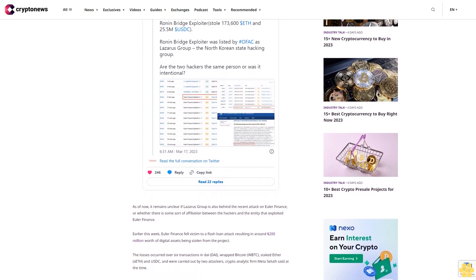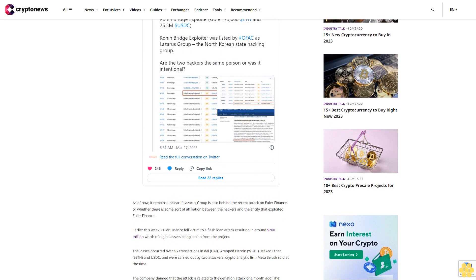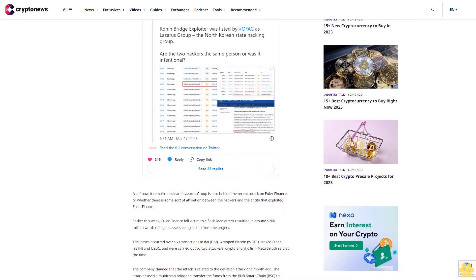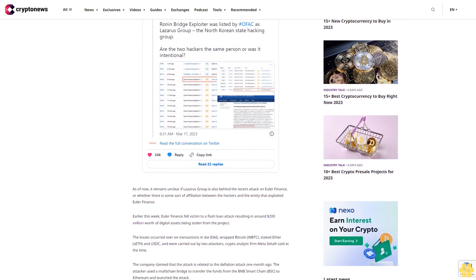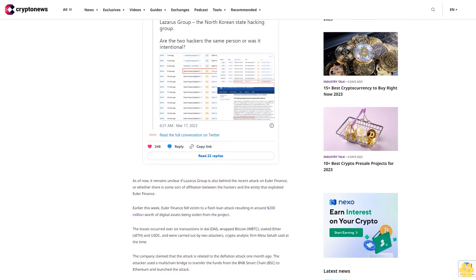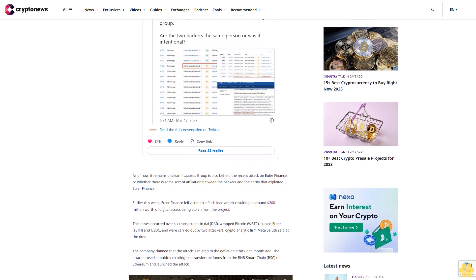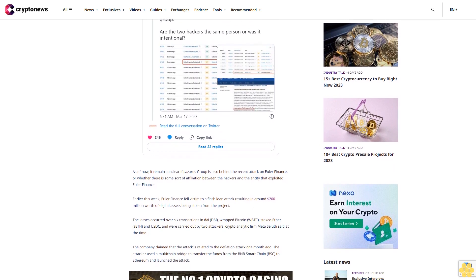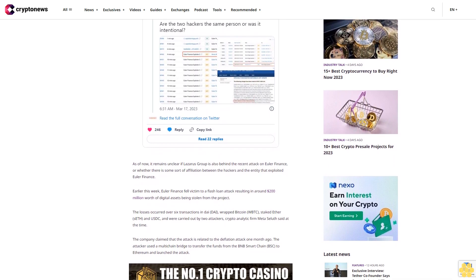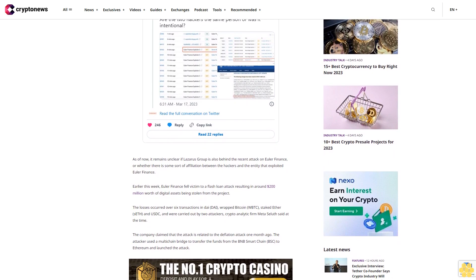More recently, Euler Finance announced that they have launched a $1 million reward in the hope that this provides additional incentive for information that leads to the Euler protocol attacker's arrest and the return of all funds extracted by the attacker.